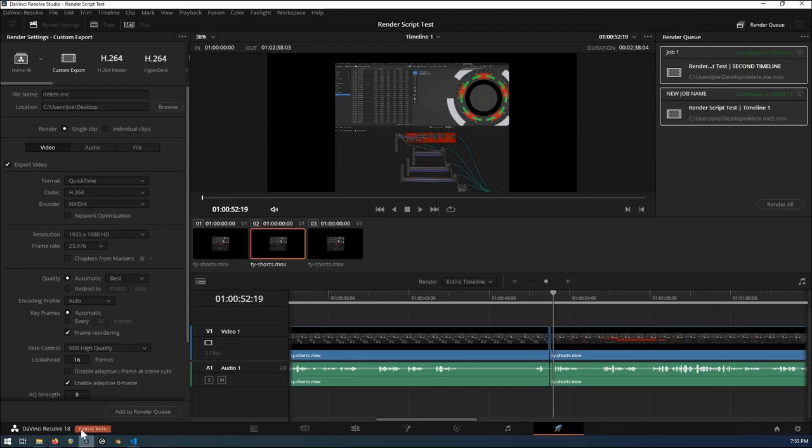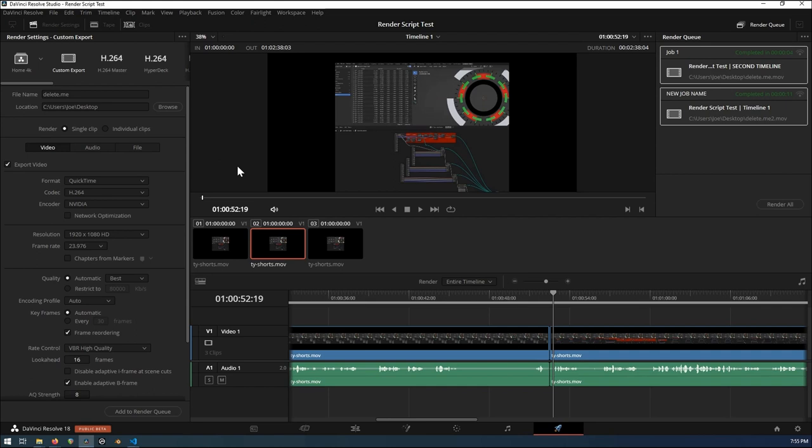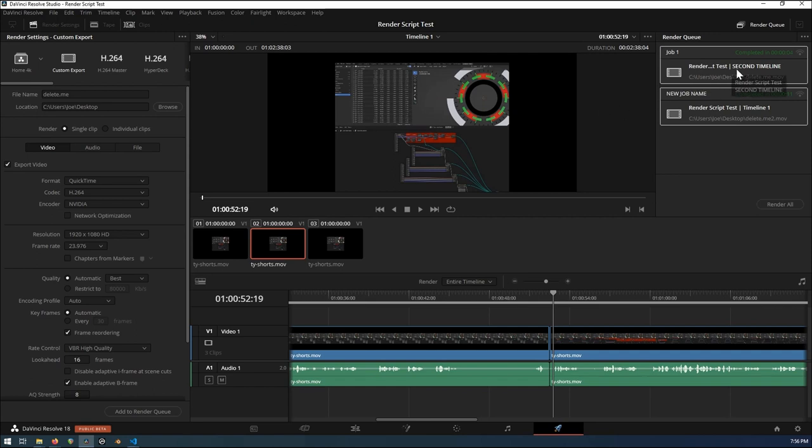Right now we're already on the delivery page. Either way, whether you're launching it as its own application from your desktop or some folder system that you have, or if you're doing it right within DaVinci Resolve, you have to get everything all set up in Resolve. Work your way all the way down to your delivery page. Get your timelines all hooked up over here.